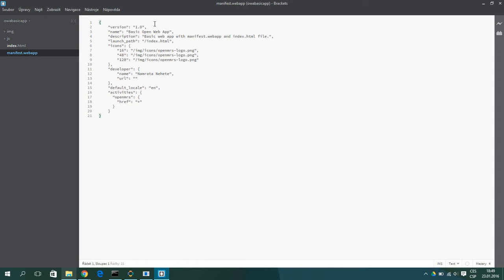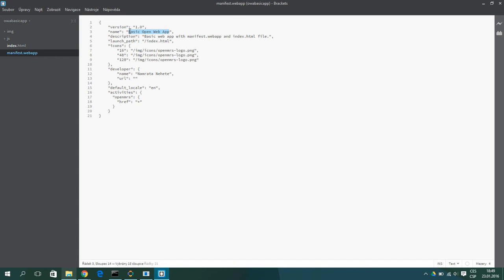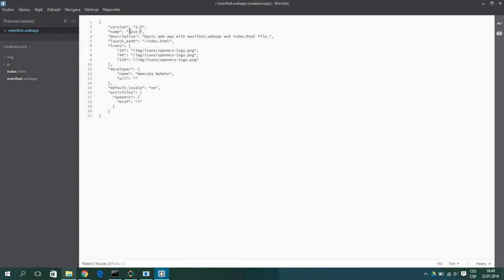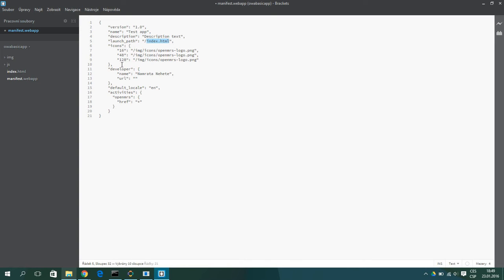Let's look at it. First is version which is the version of the app. Next is the name. So we will name it test.app. And it's description.